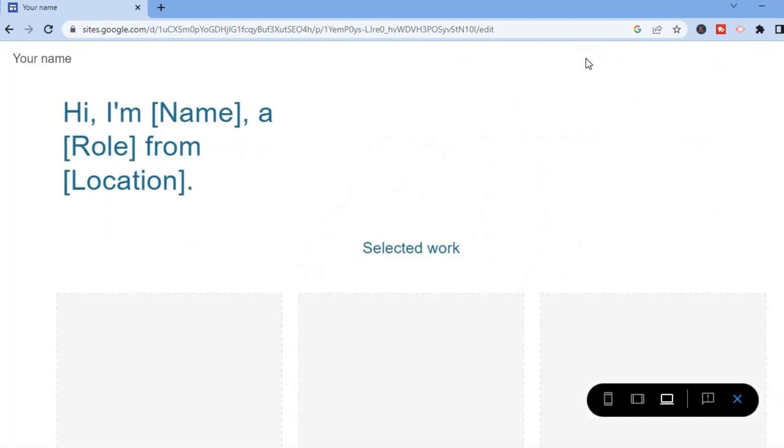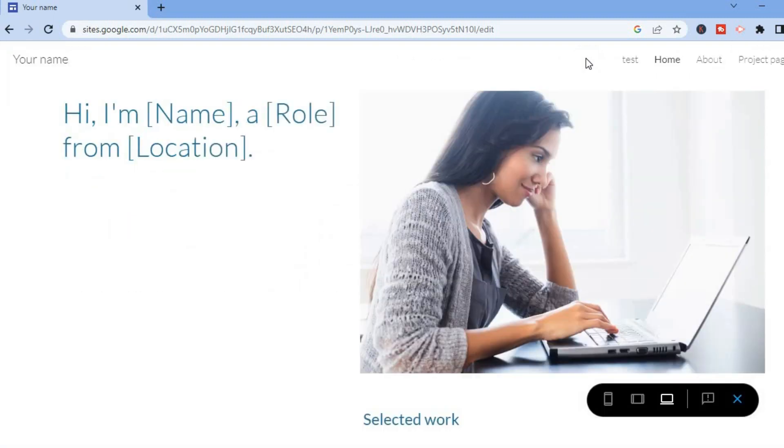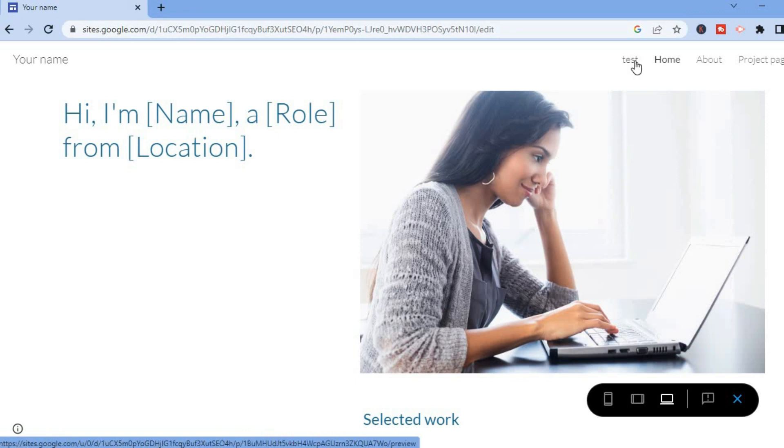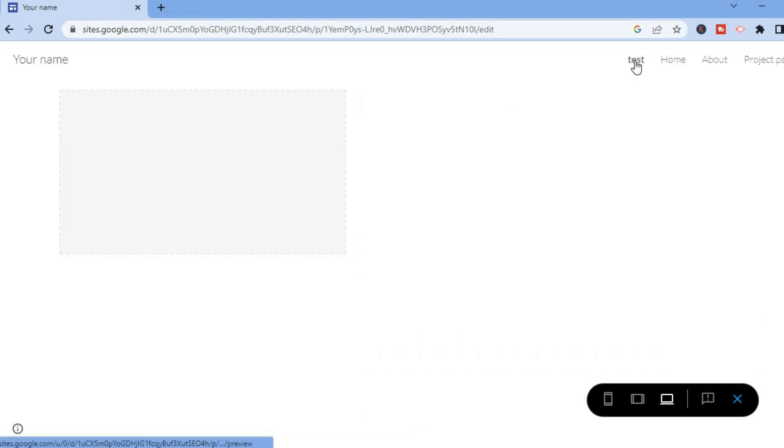You can see 'Test' is now the new home, and that's it. Hope you found this video helpful and informative. If you did, be sure to hit the like button and subscribe.